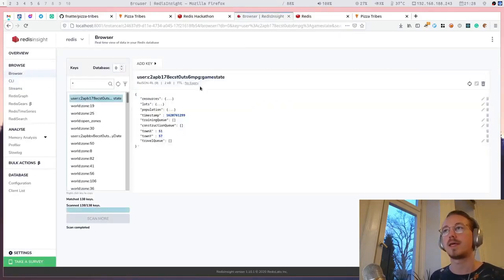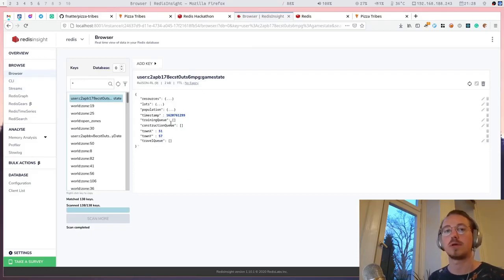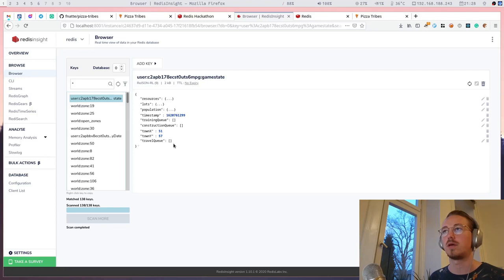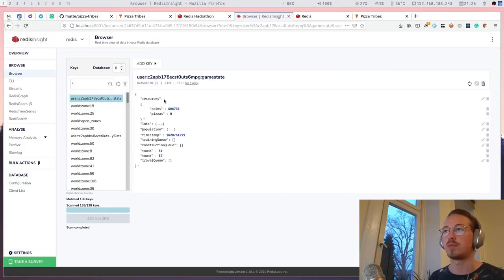I use Redis JSON to store the game state for each player in a key, so it keeps more or less all the game state for that player.